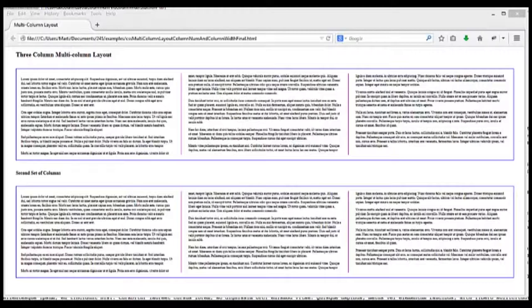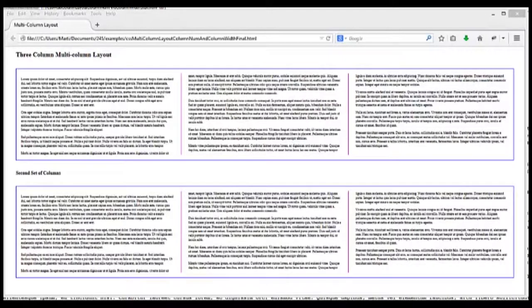This is different than the multiple column layout that you saw in Chapter 12 of the Cascading Style Sheets. What happens differently here is that any overflow gets moved to the next column, and to the next column, and to the next column.